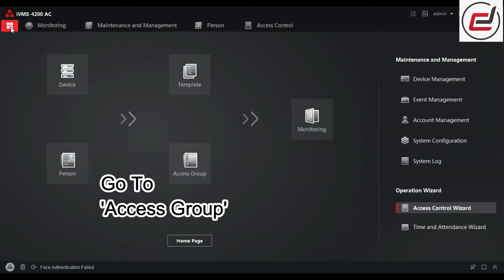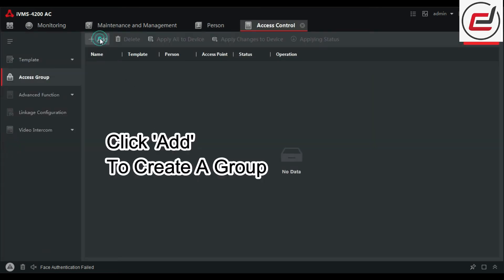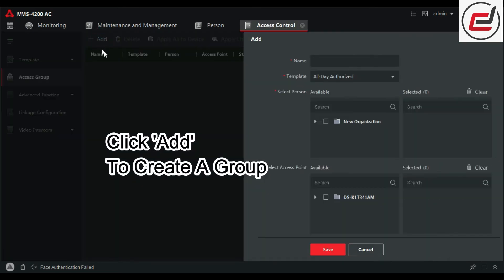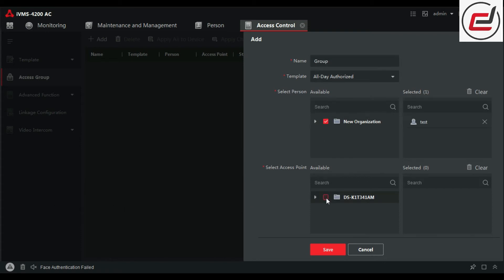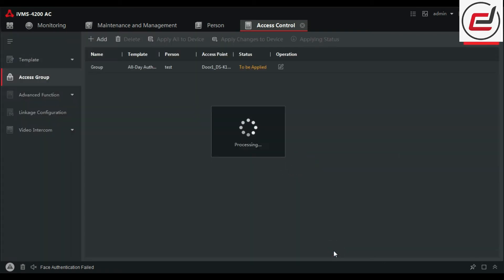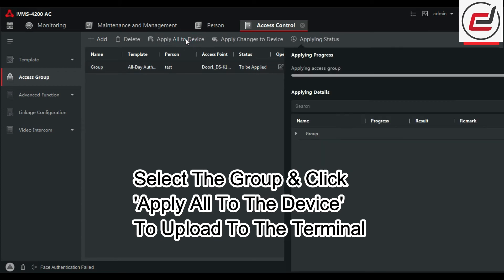Go to Access Group. Click Add to create a group and add the user and terminal to the group. Select the group and click Apply All to the device to upload to the terminal.